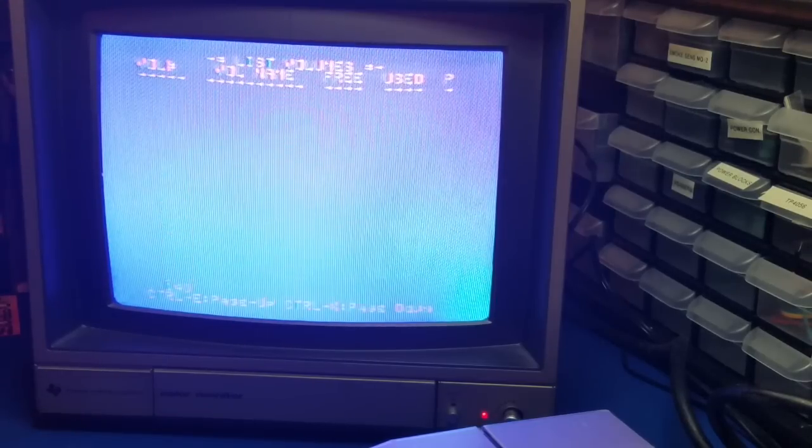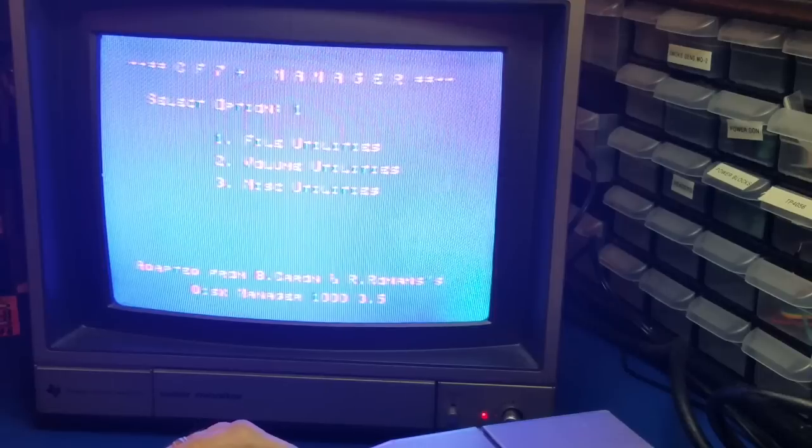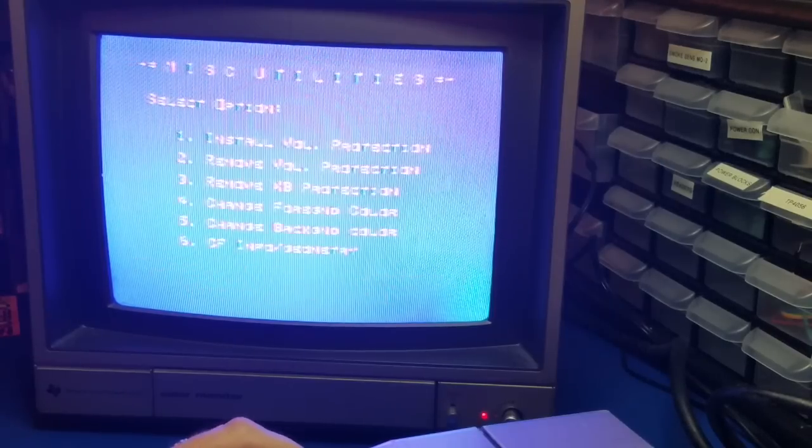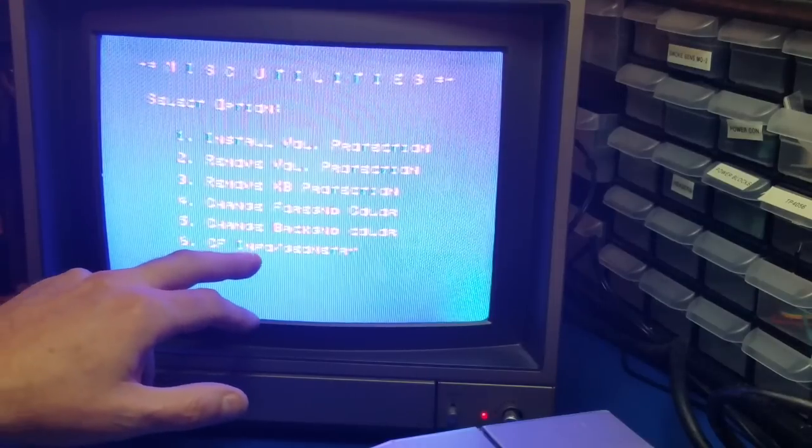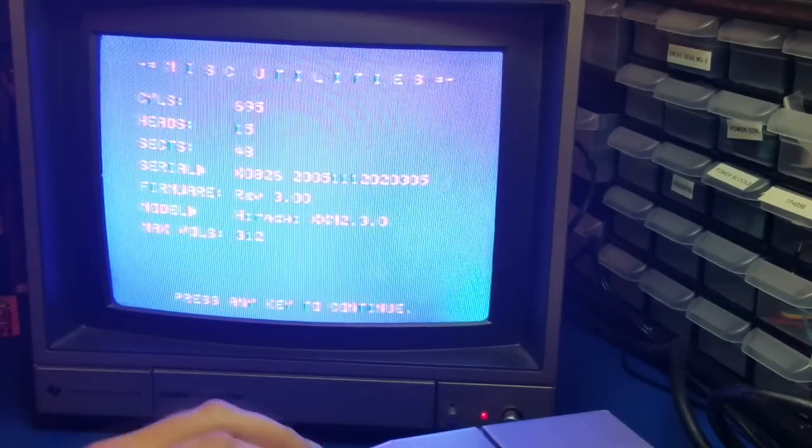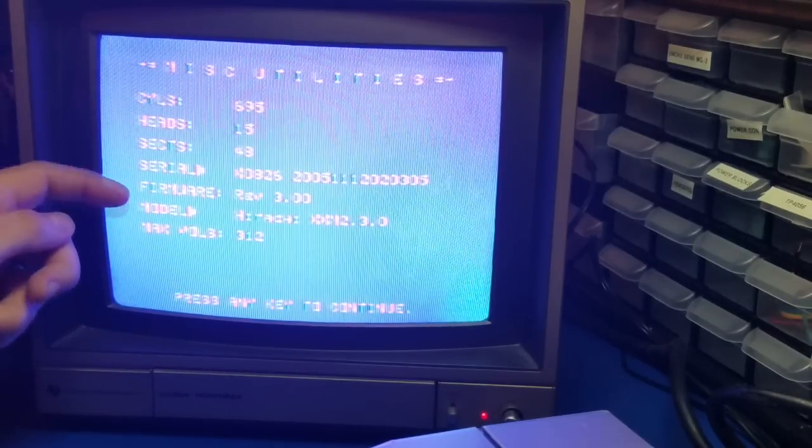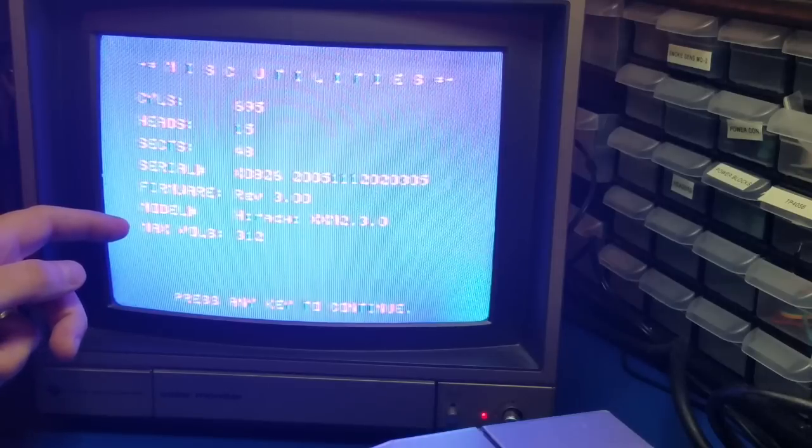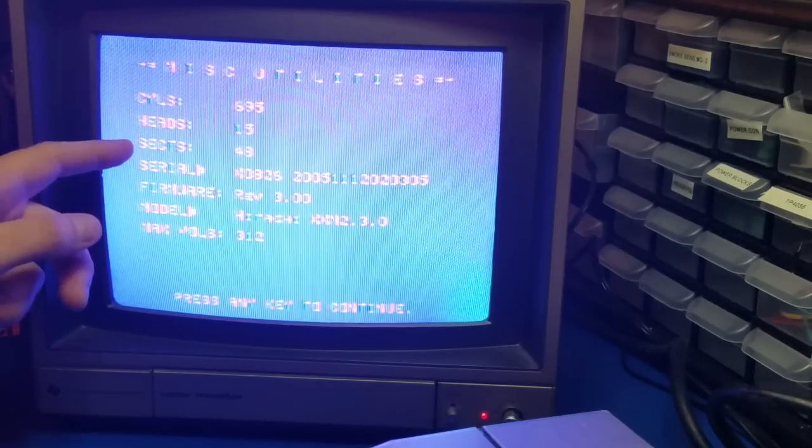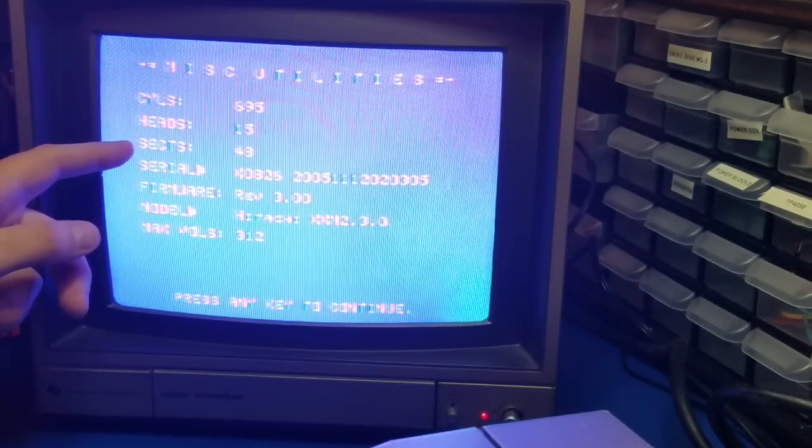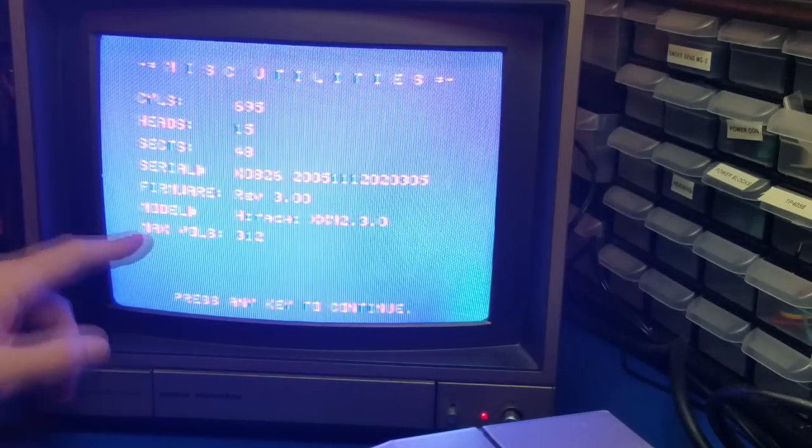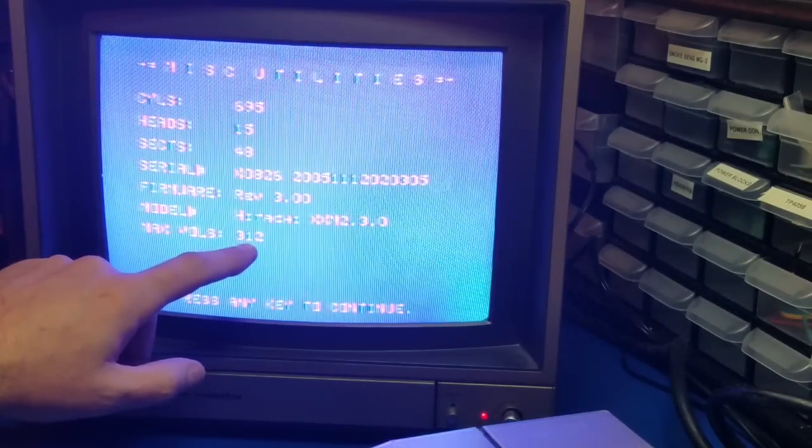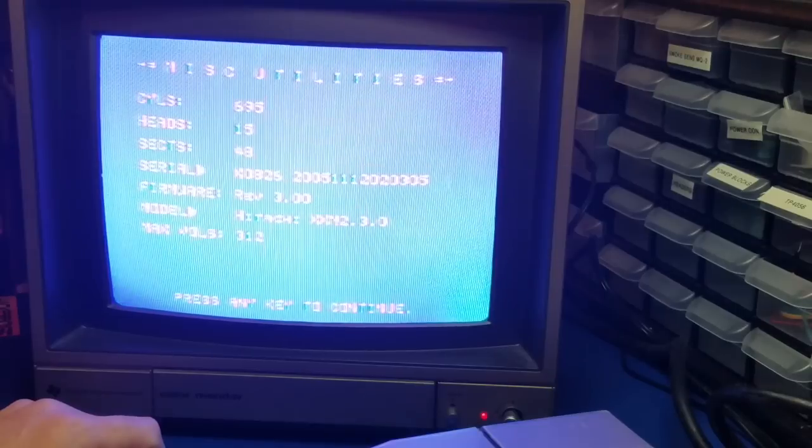I don't know how many exactly are on here. So we'll press 3 for Miscellaneous Utilities and press CF Info and Geometry 6. And here it gives the serial number, firmware, and all that information. This one has maximum volumes 312.